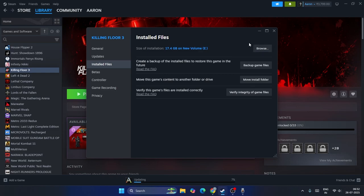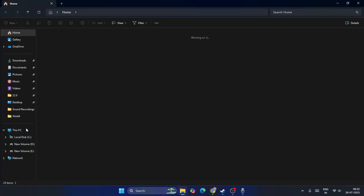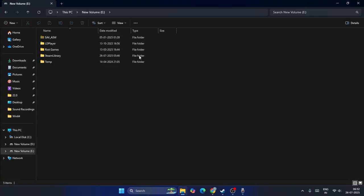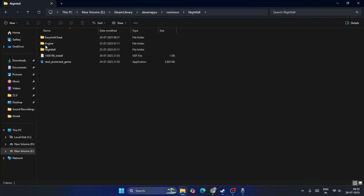After launching, check if the issue is fixed. Most probably these first three steps will fix the issue. If not, the next step is to rename the sl.pcd2 file. Go to File Explorer, navigate to This PC, Local Disk E, Steam Library, Steam Apps, Common, then go to the Nightfall folder and into the Engine folder.